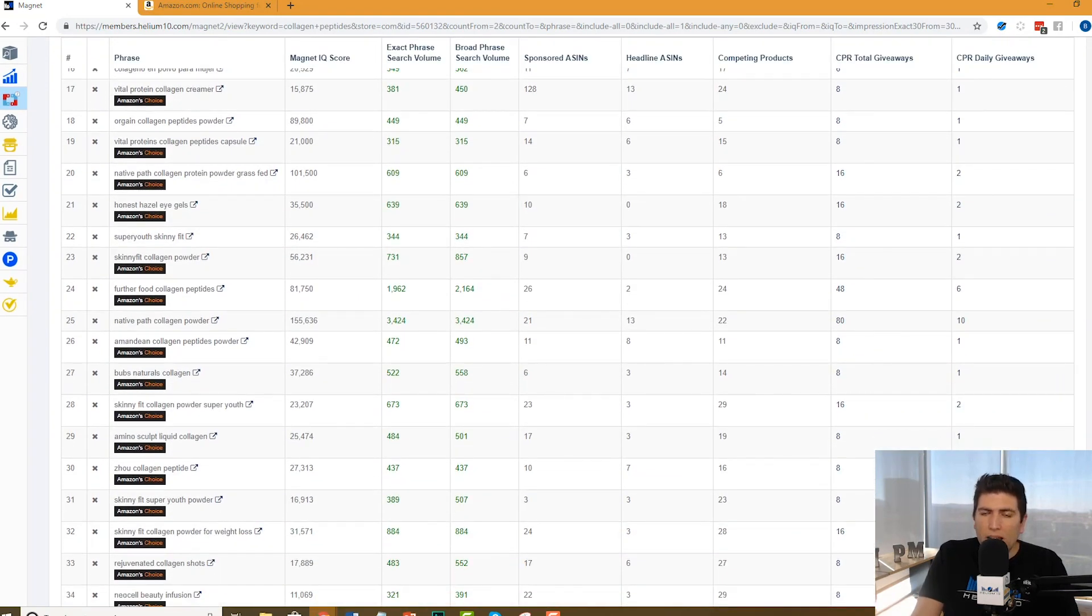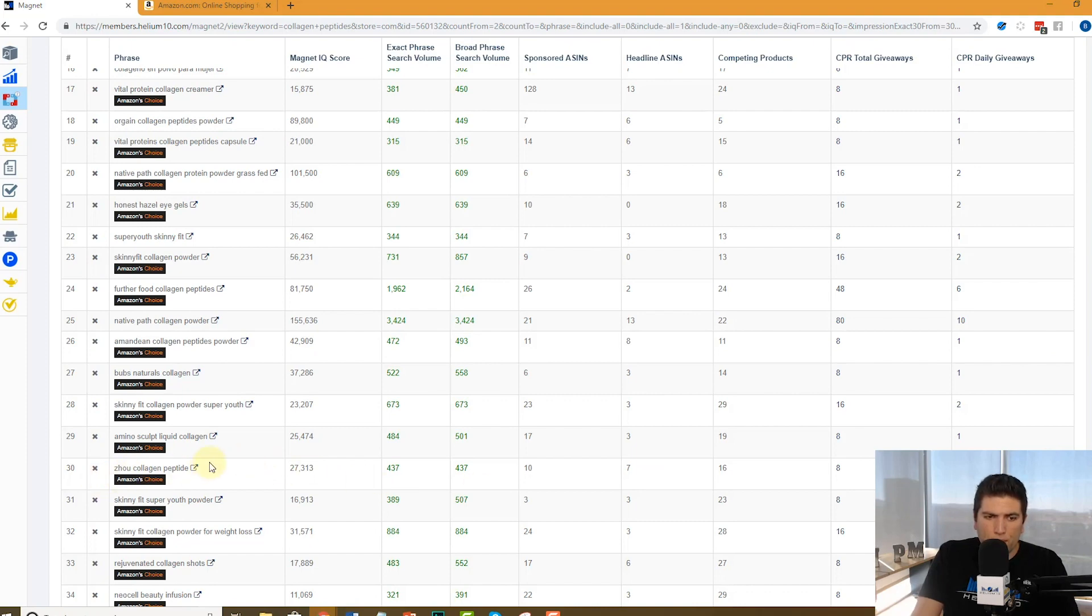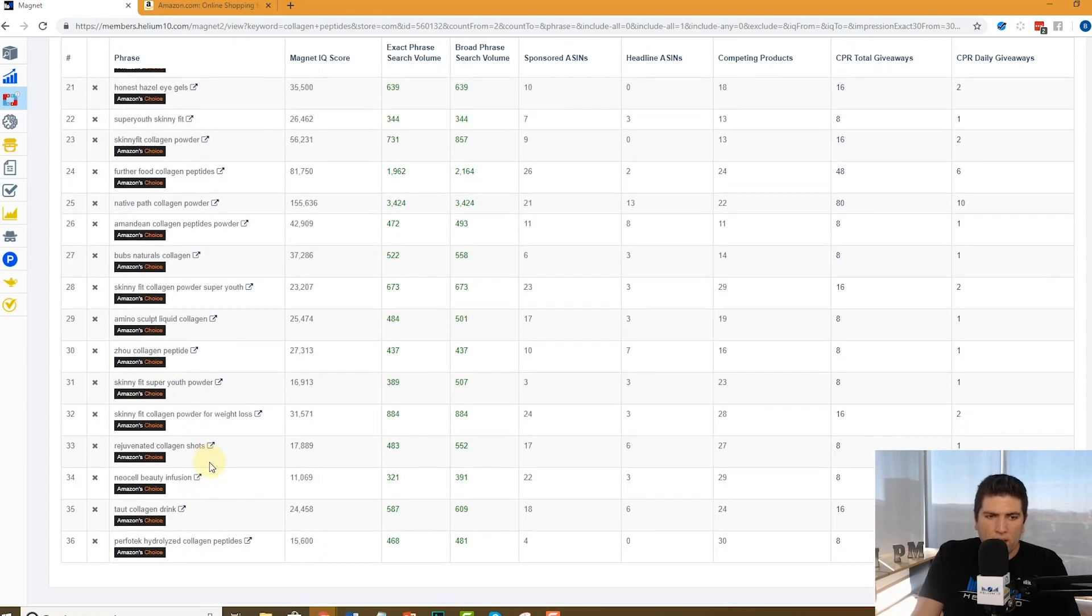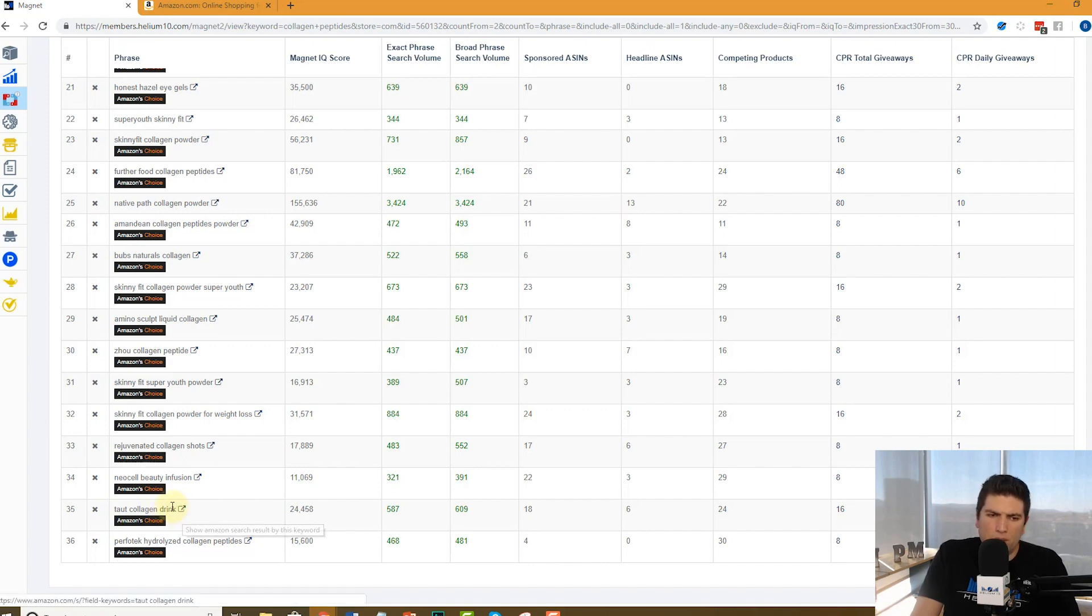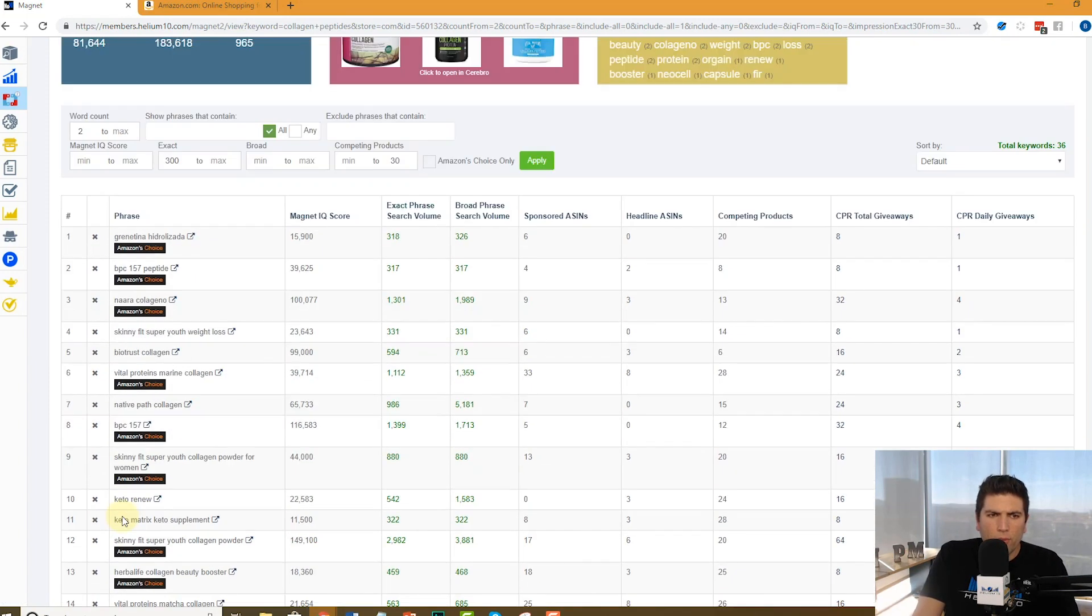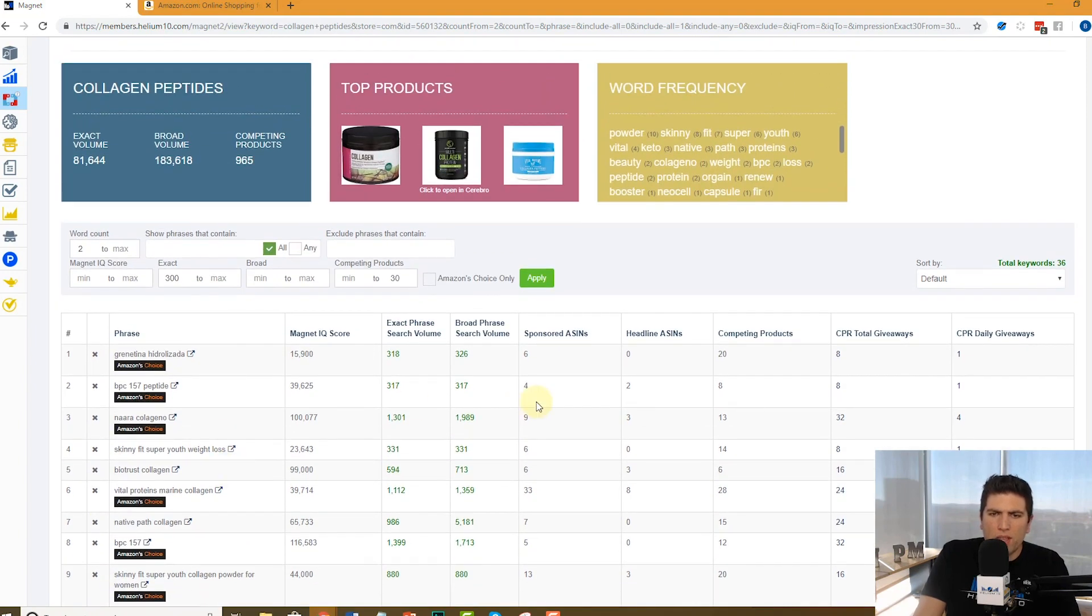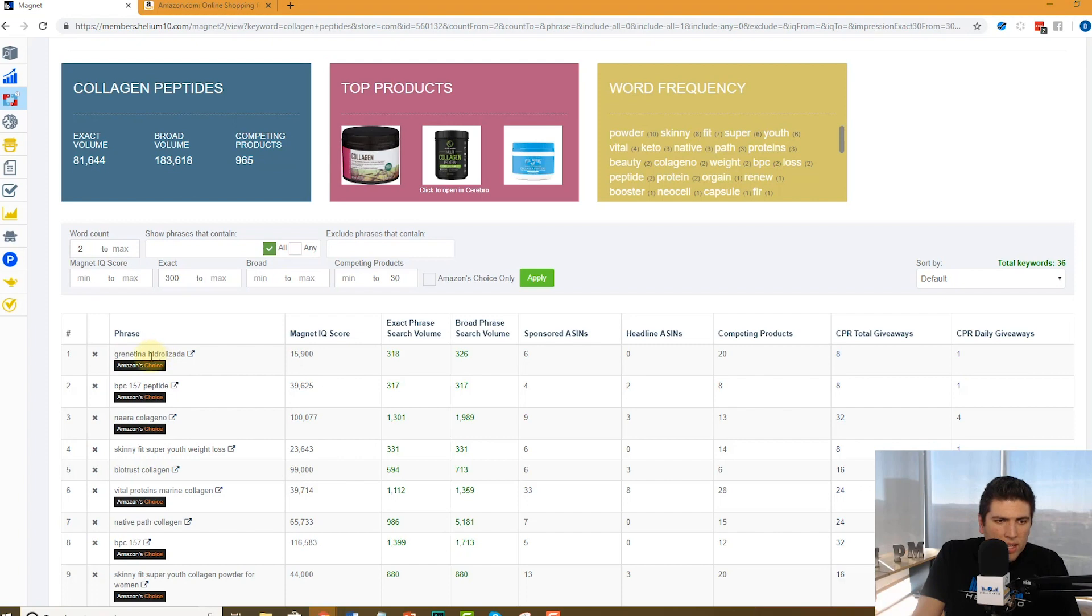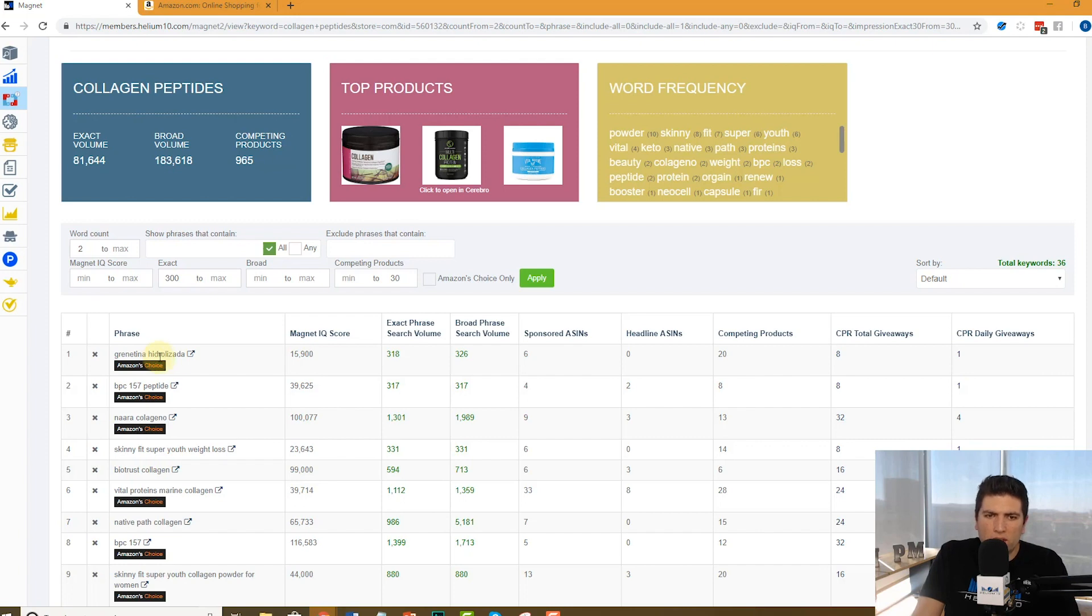A lot of these might be brand names, which makes sense. Zhao collagen, that's a brand name. But sometimes you might find different words that you might not even know if it's a brand name, like taut collagen drink. I don't know what taut means, but I think it's an adjective. I don't think it's a brand name. What else? Keto renew. Here we go. Hydrolyzed gelatin. I have no idea what that means. I think it might mean like gelatin or something like that. Hydrolyzed gelatin. You might never have even thought about that word. Guess what? It gets searched 300 times and there's only 20 competing products.